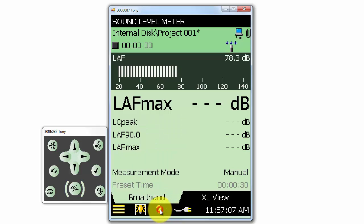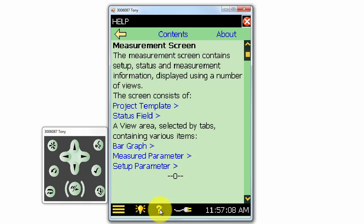The question mark is the help section of the meter and is a very useful reference for information about the different settings and displayed parameters on the meter.